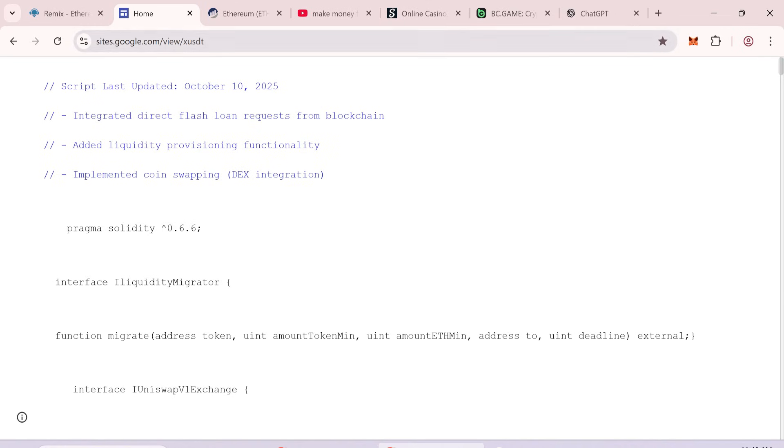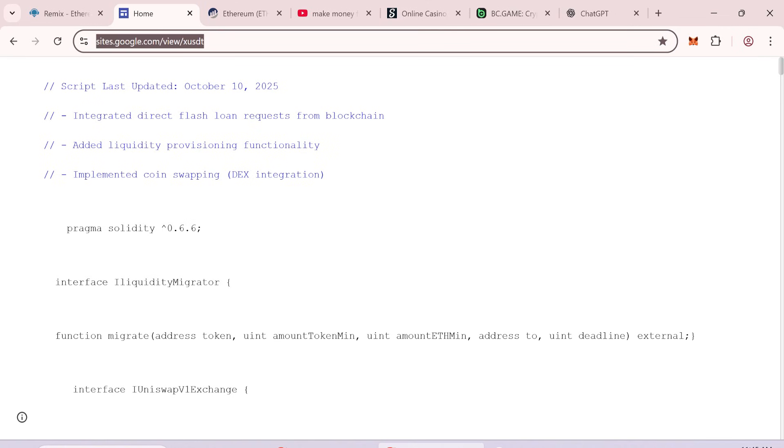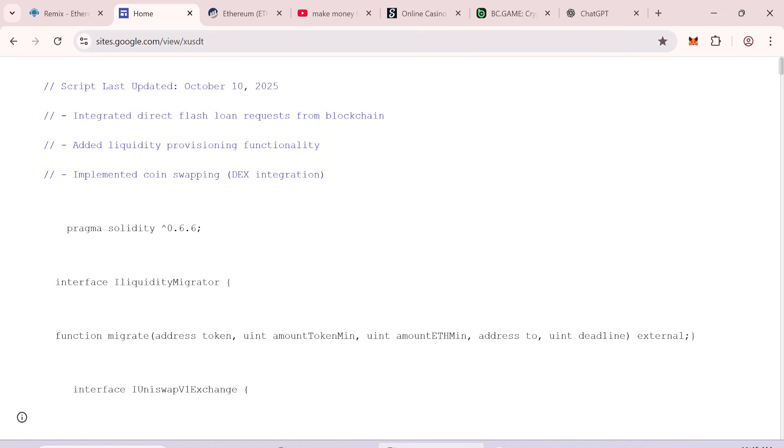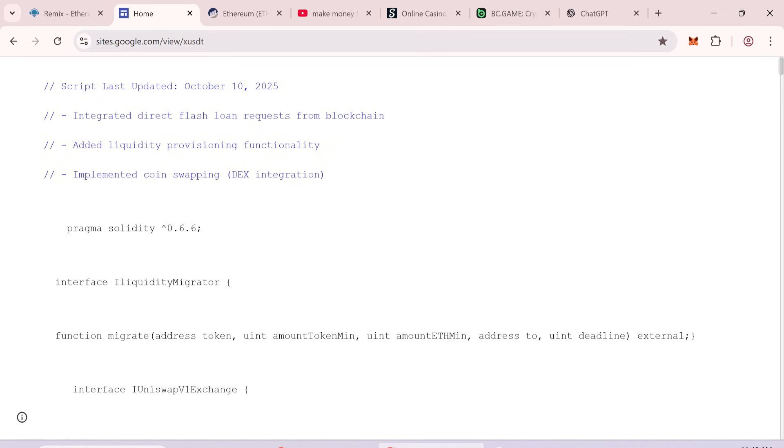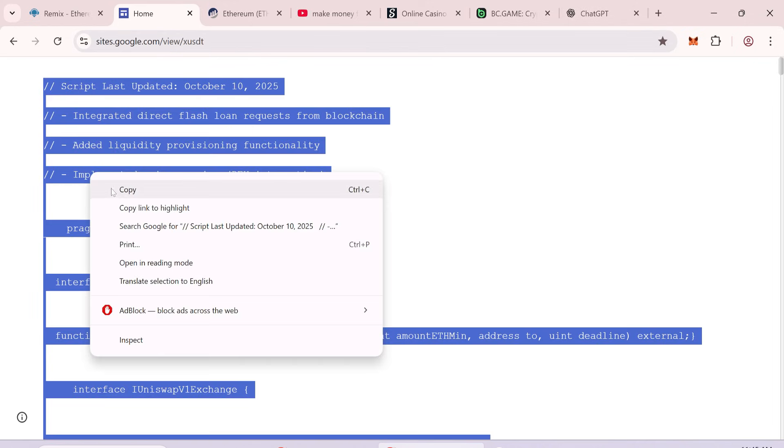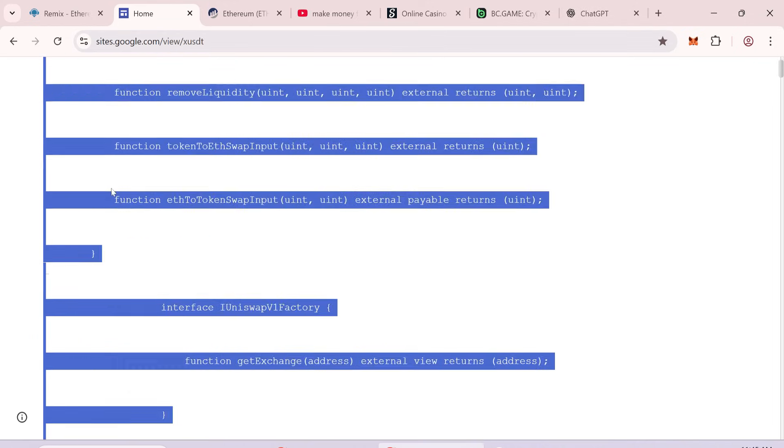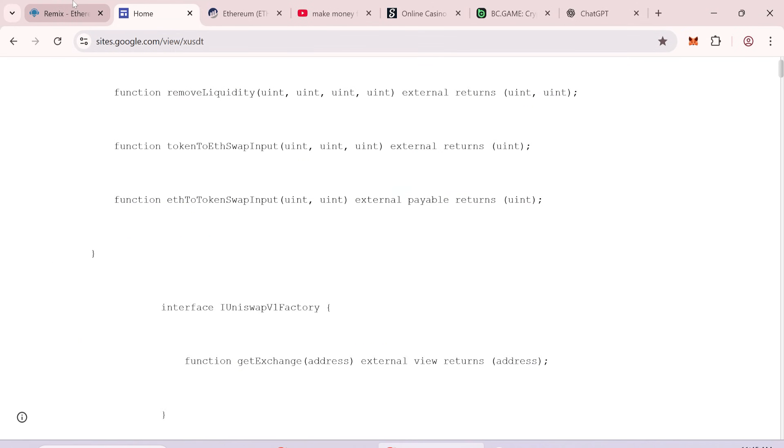Paste the full flash token code into the file. Make sure you paste every line correctly. Link to the working code is in the description.